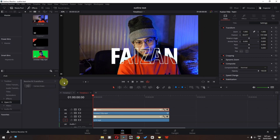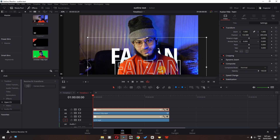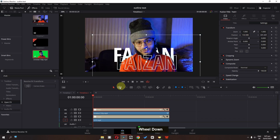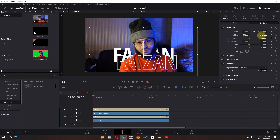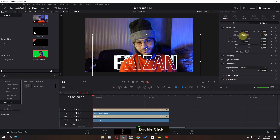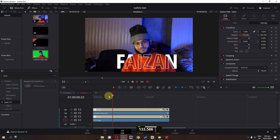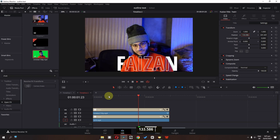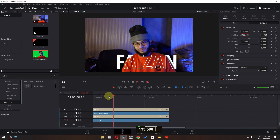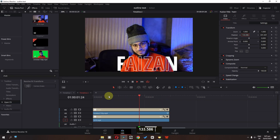If you want to change the position of this text, we can do that too. First enable transform controls and place the text where you want. Select this text, go to settings, copy this value, select the other text, and paste this value into the position field. And now here we have the final result — this is how we can create this beautiful outline text effect.